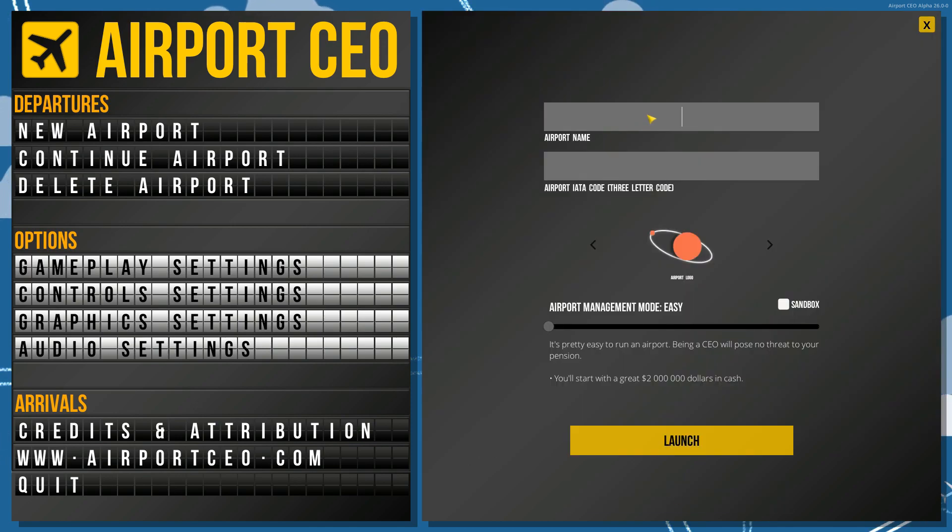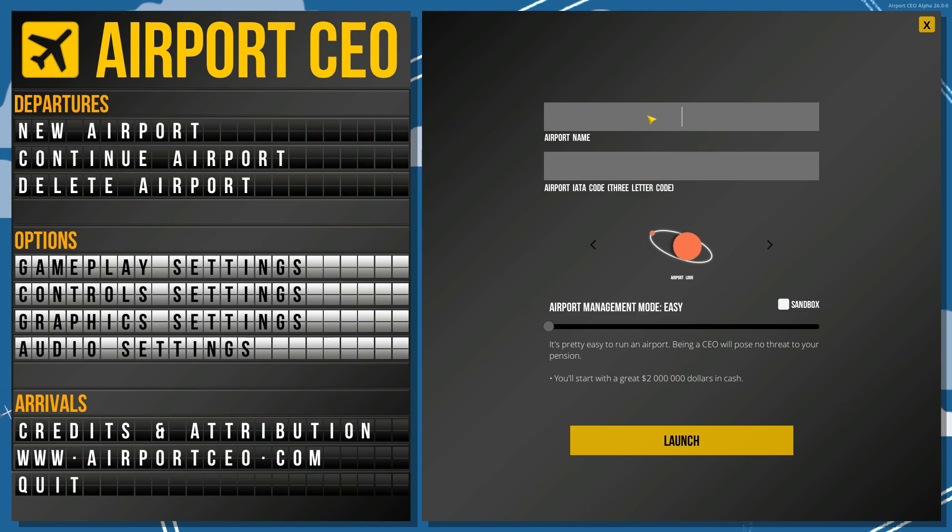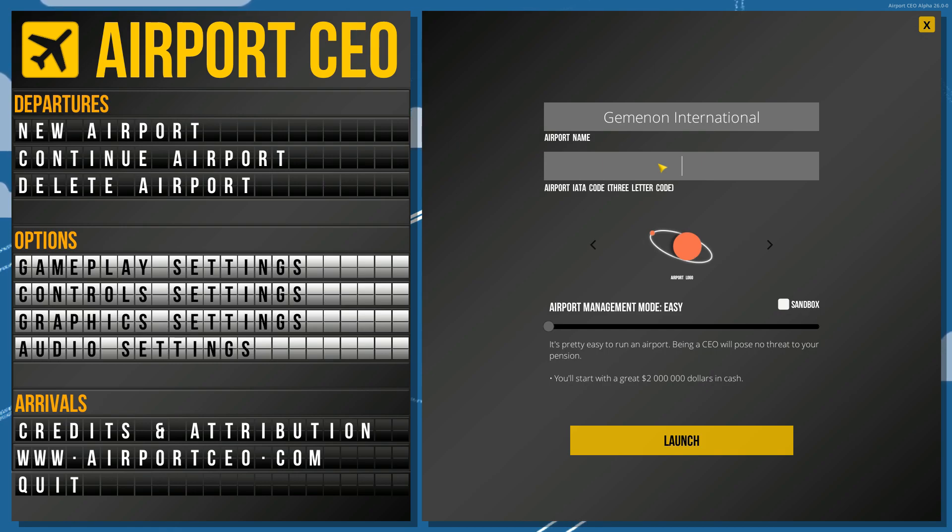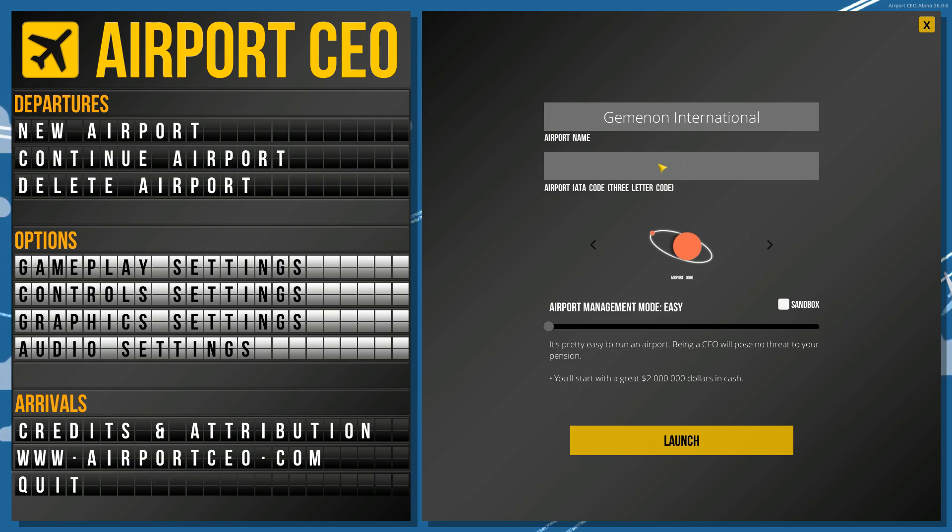Now this is probably the hardest part. I think we'll go ahead and stick with Geminon International. For me and for those of you who like Battlestar Galactica, the planet Geminon, that's what I'm kind of going for here. So you have the planet Geminon, we'll do Geminon International. Why not?